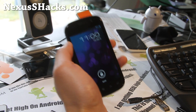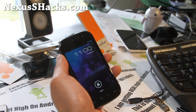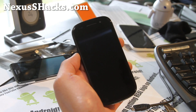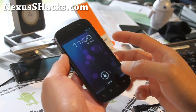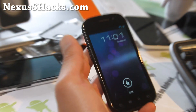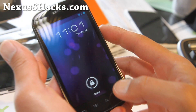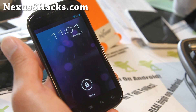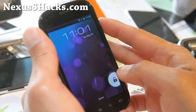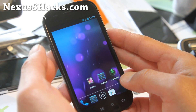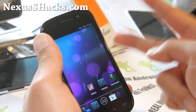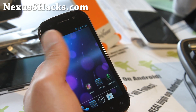Hi folks, this is Max from nexusshacks.com. This is ROM of the week. This week is AOKP — last time I reviewed it was one of the builds, but this is actually Milestone 5. I really love AOKP. I haven't done anything to the phone other than sign in and connect to the Wi-Fi, because I want to show you all the changes. This is what it looks like right now. It's available for both Nexus S and Nexus S 4G.